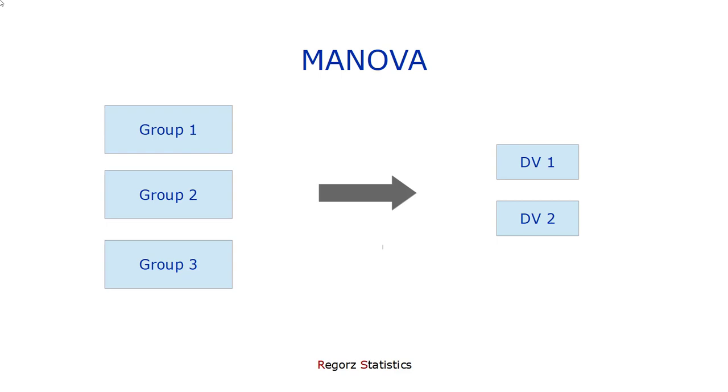Welcome to this video about contrasts or group comparisons for MANOVA. If you run a MANOVA, you want to compare groups on two or more dependent variables.